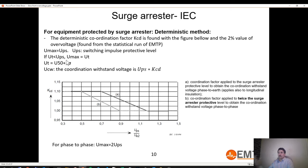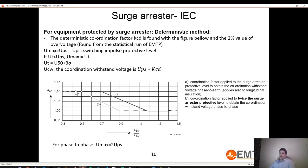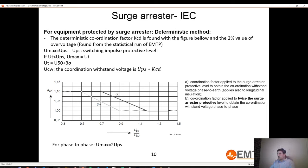To go from representative overvoltage to coordination withstand voltage, a coordination factor must be applied, determined by a curve using UPS from the switching test and U2 from the simulation. For phase-to-phase, the maximum is taken as twice UPS. This is the simplified IEC method — if you have EMTP, I recommend simply applying the full method explained in the next slides regardless of whether you have a surge arrestor.